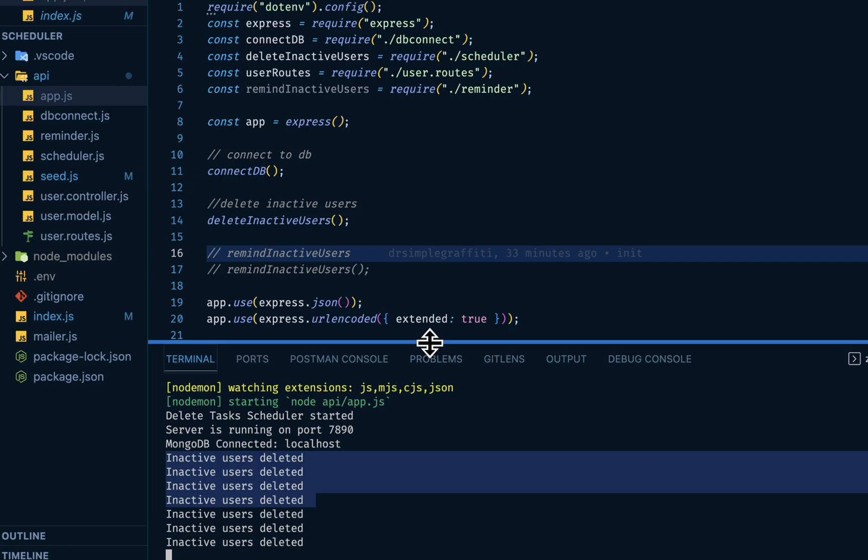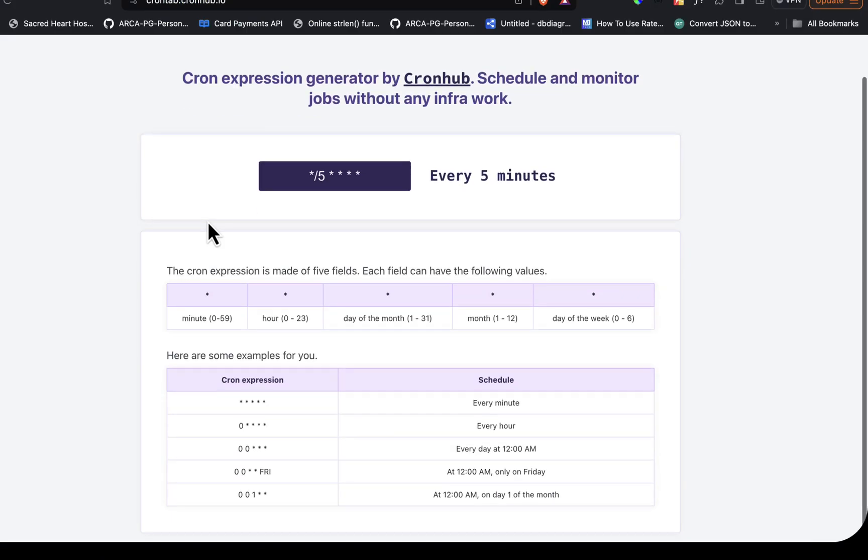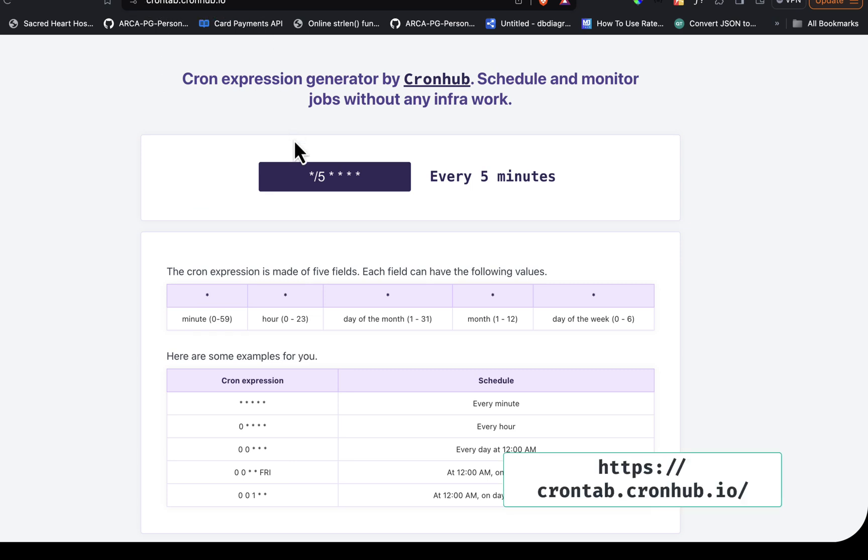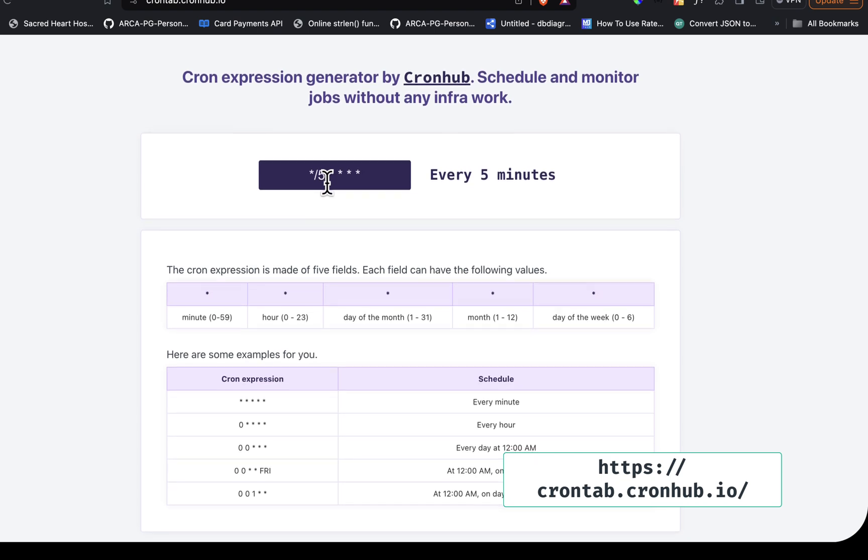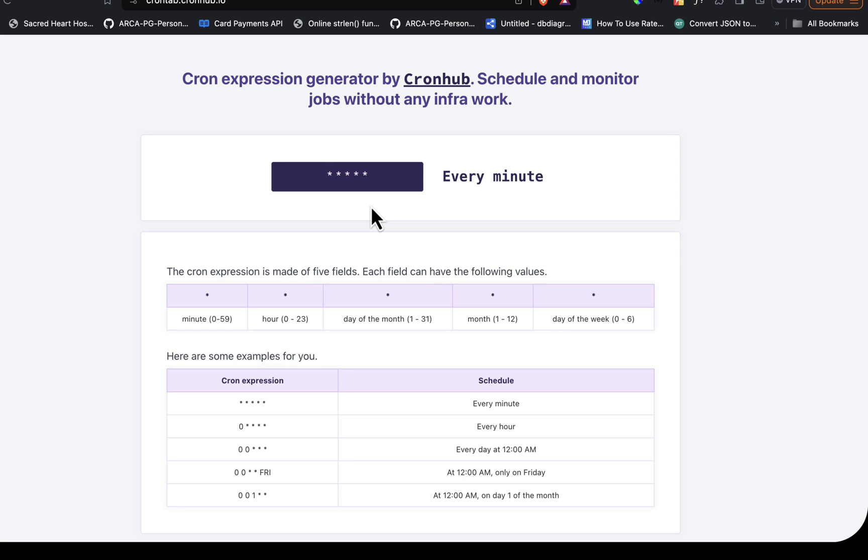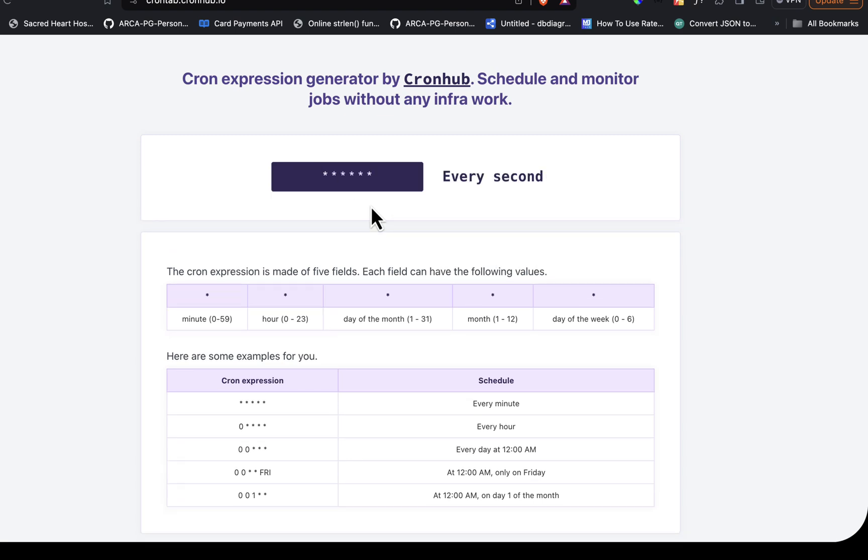And there are online tools that you can use to generate this cron expression. One is crontab.guru. So for five minutes you have this. If I put nine, it's saying every nine minutes. If I put star, another star there, it should be every second. If I remove one, should be every minute, and so on and so forth.